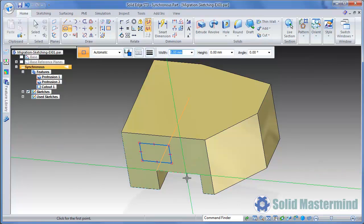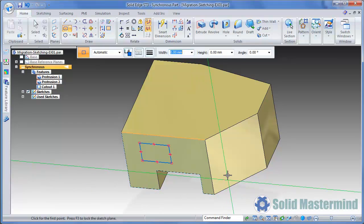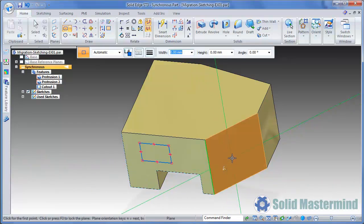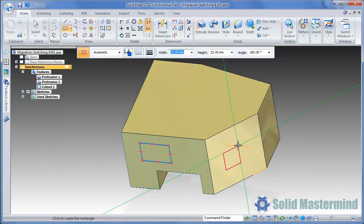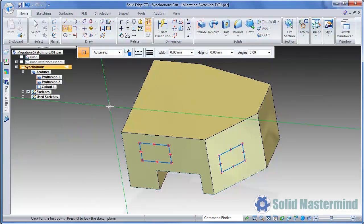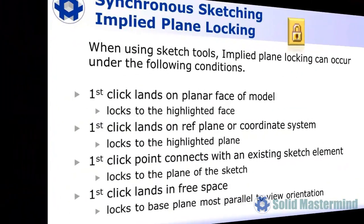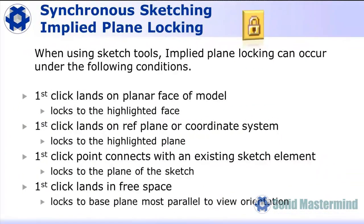We'll draw a rectangle on this face. Once again, if the command is reset with the right mouse button or a new command is selected, we can go ahead and choose another face to sketch on. This type of sketching workflow, like the one we looked at in the previous empty part, is called implied plane locking, in that we imply which plane or face we're going to sketch on simply by positioning the mouse appropriately.